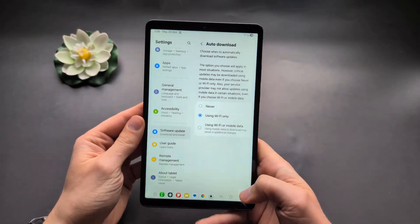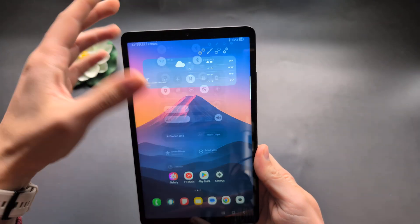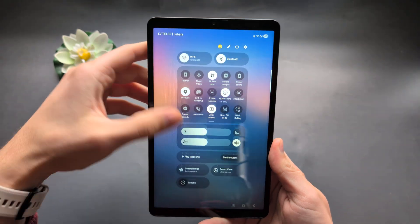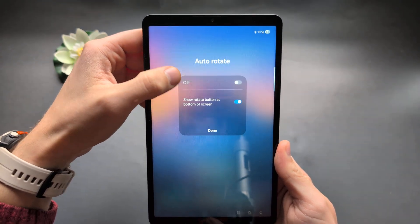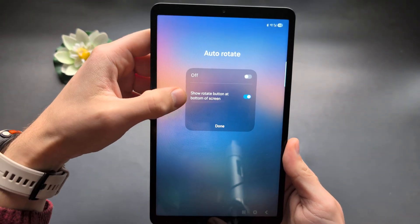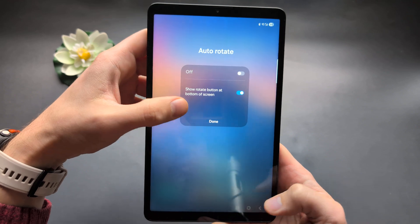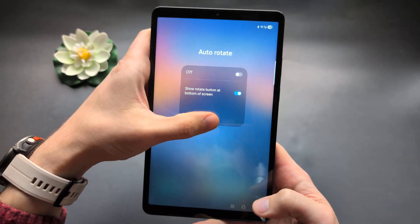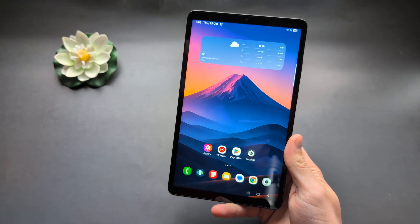You can keep playing with that button. Also, if you click and hold it, you can enable or disable the rotate button shown at the bottom of the screen. Okay, good luck.